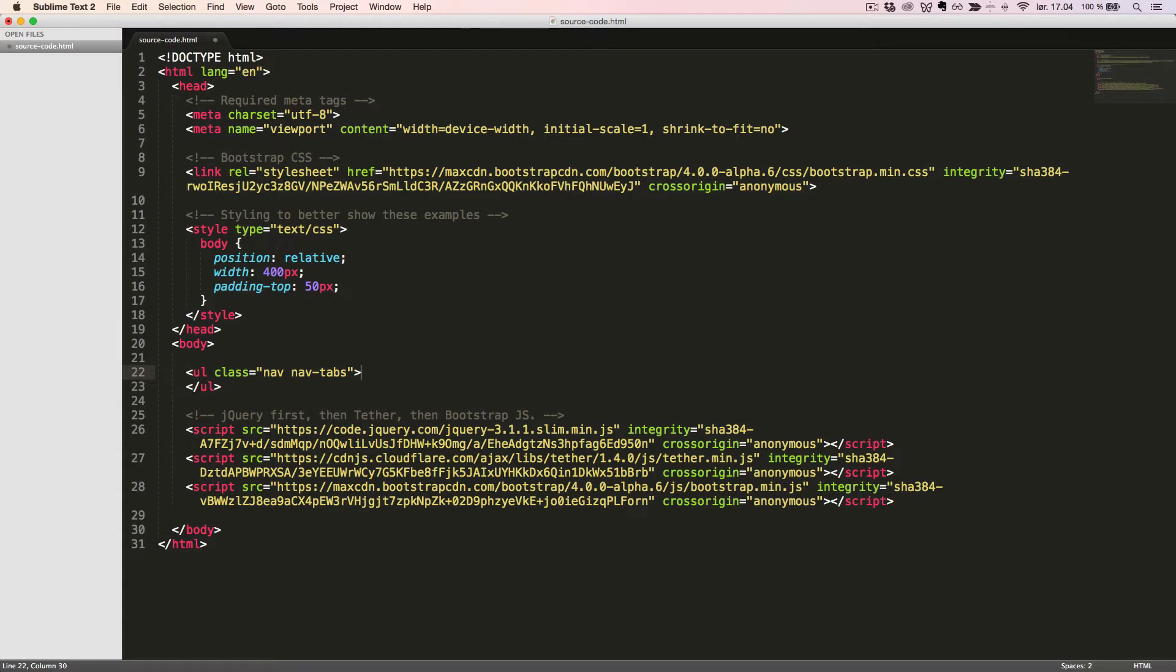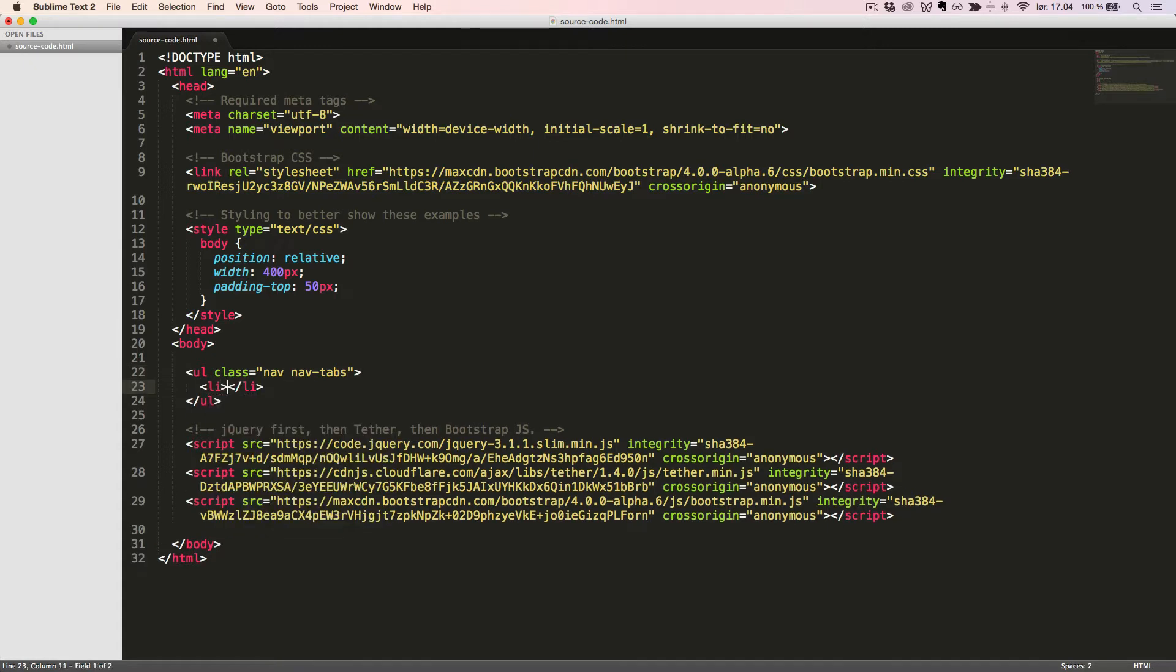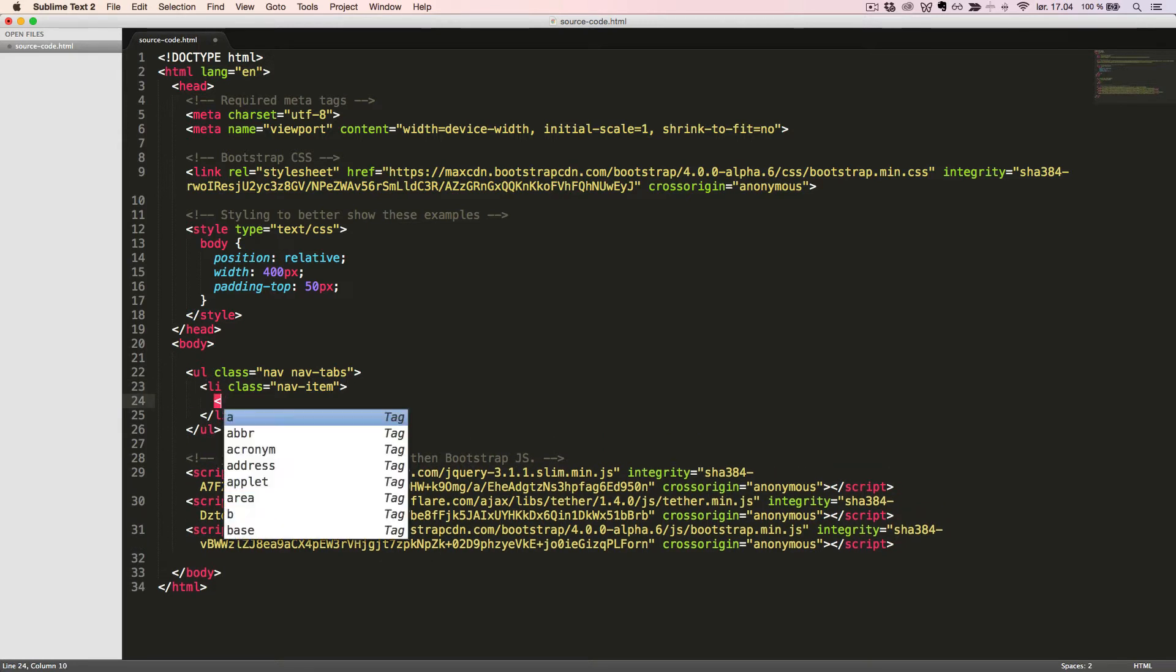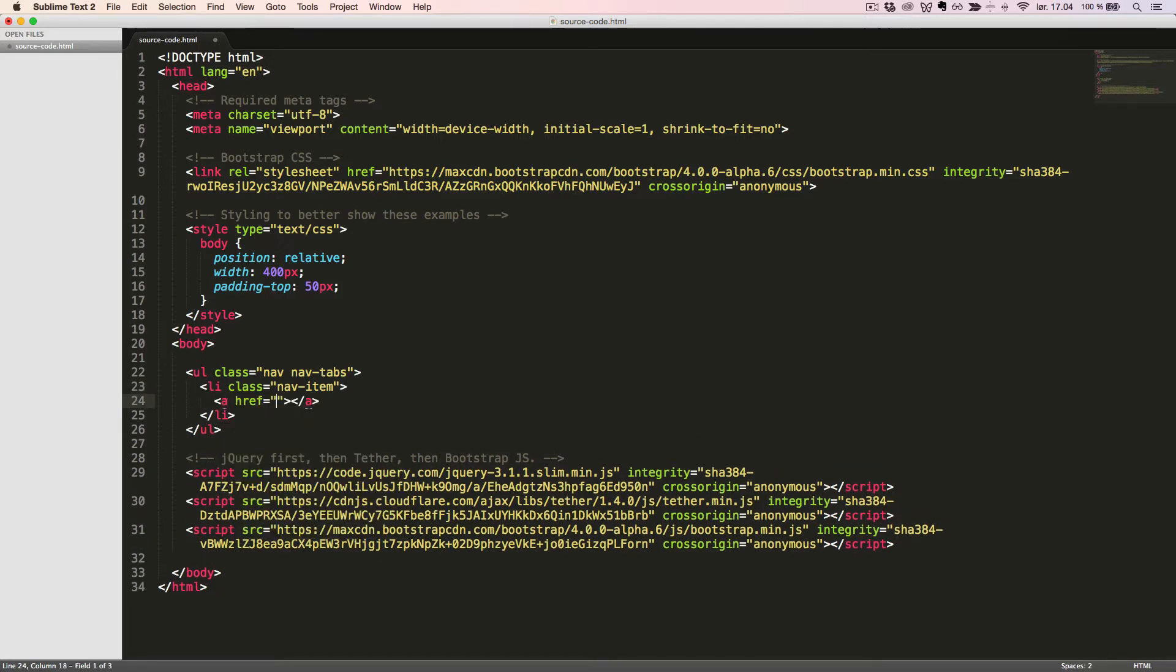Inside the list we'll create a list item with the class NavItem. Inside the list item we'll create a link with the class NavLink and the text FirstSection.